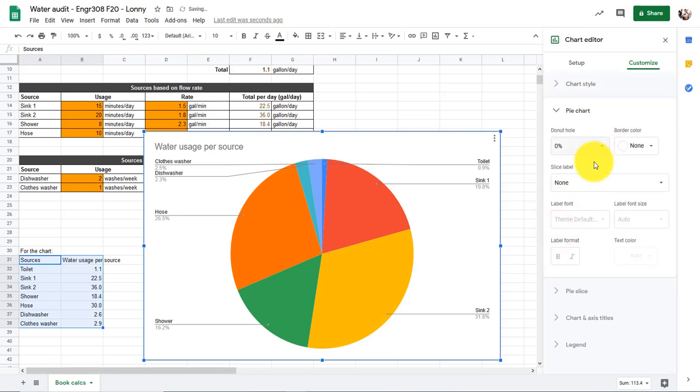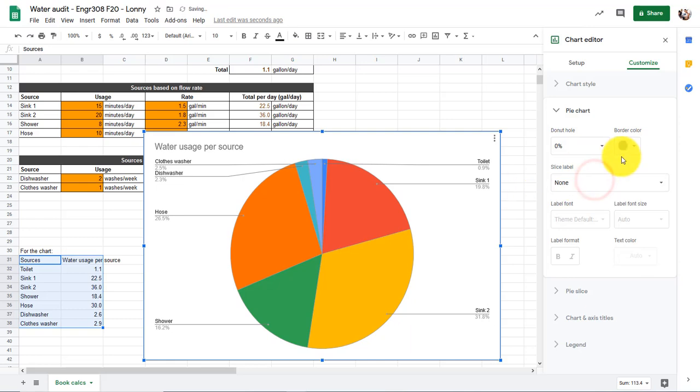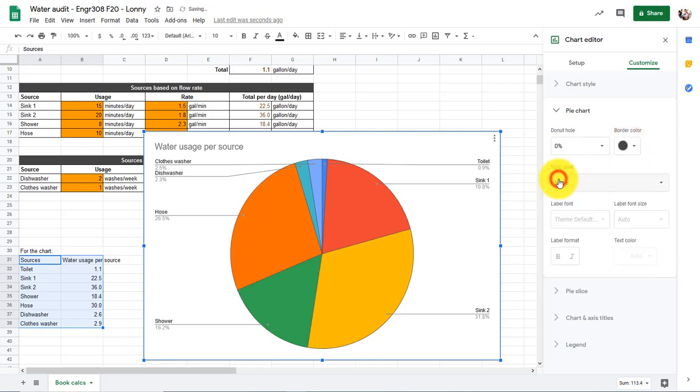Under Pie Charts, we can add a donut hole to it. We can put on some borders. Maybe gray borders would be nice, maybe a little bit darker gray right there. I kind of like that.